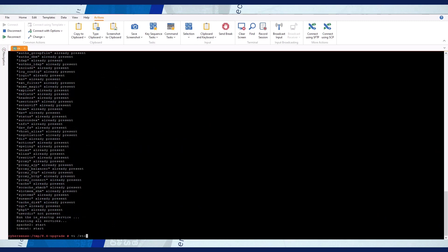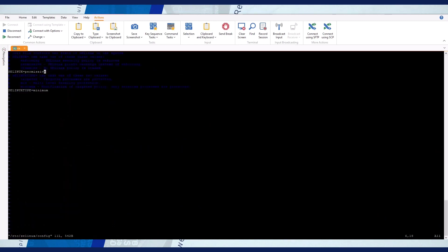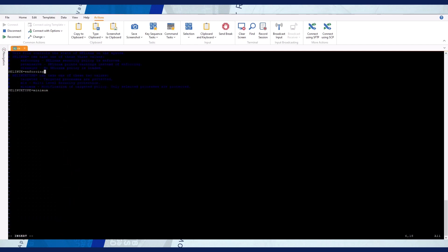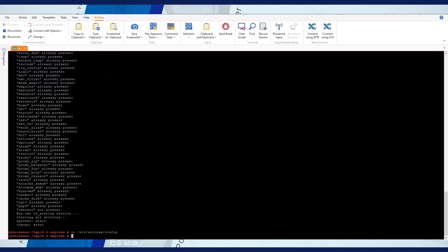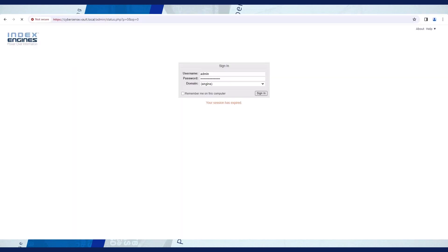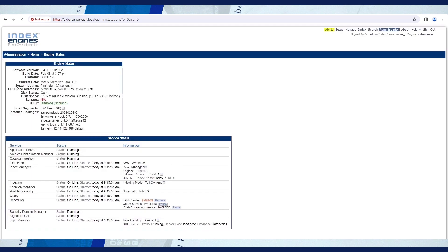When the upgrade completes, change the SE Linux mode back to enforcing and then reboot the VM. Verify that the upgrade was successful and that you can log into the Cybersense UI.